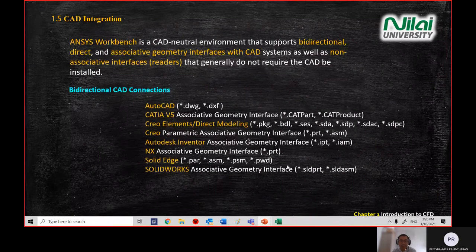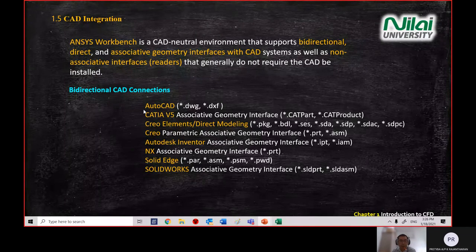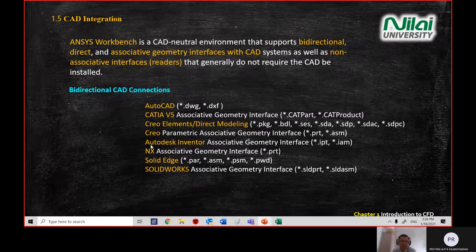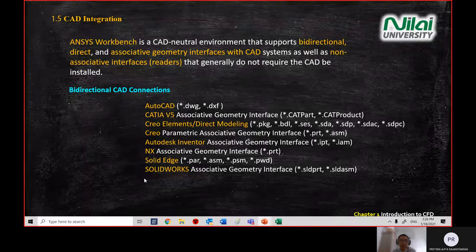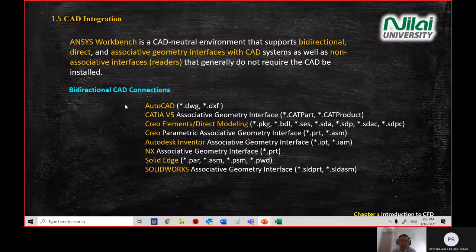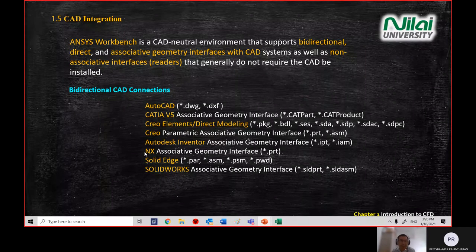You don't need to memorize all the extensions. The key point is that you can create a 3D model using CAD software — AutoCAD, SolidWorks, Solid Edge, CREO, Autodesk Inventor, or CATIA — and then import that file into ANSYS Workbench. Of course, you can also create the 3D model directly inside Workbench using the modeler.